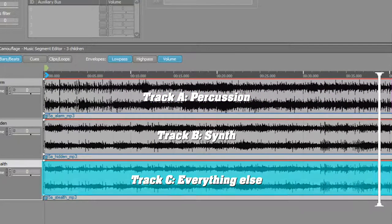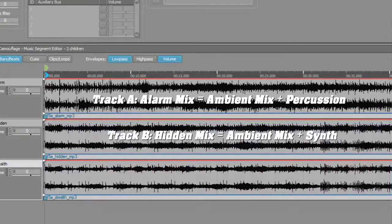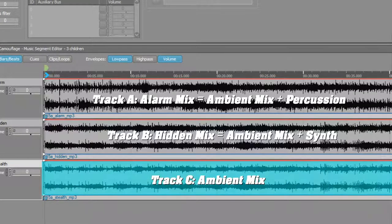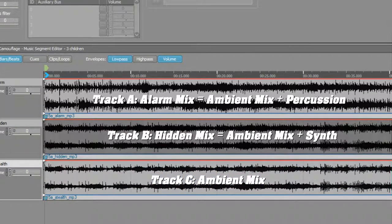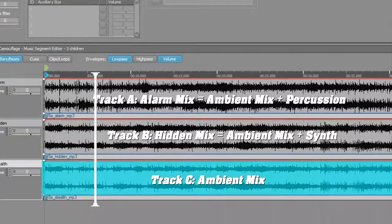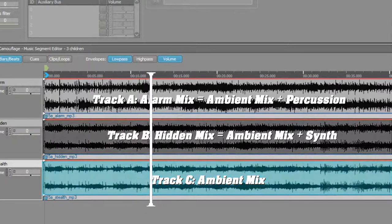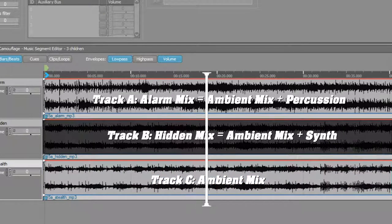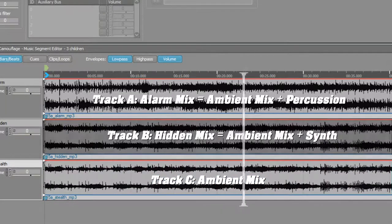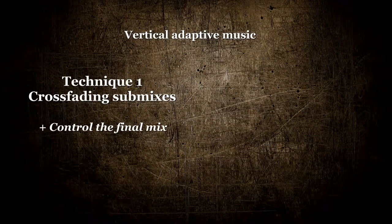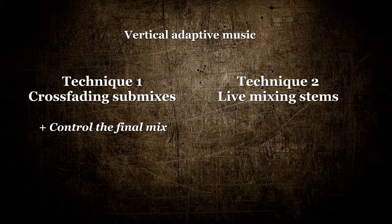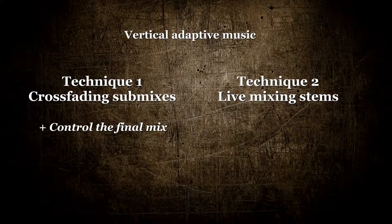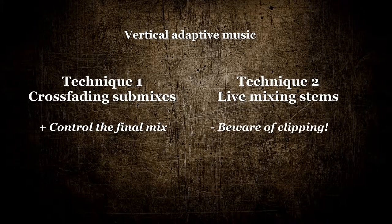Another way is where for each game state you have created a submix. So track C would be the same as before, but track B would contain both the synth and everything that's in track C. Now when you're standing in front of a wall, track C is faded out completely while track B is faded in. The tracks are being crossfaded. The advantage of this approach is that you have total control over the final mix of the music. If you work with stems, you're delegating some of the mixing responsibilities to the middleware, in this case Wwise, and that can be tricky.